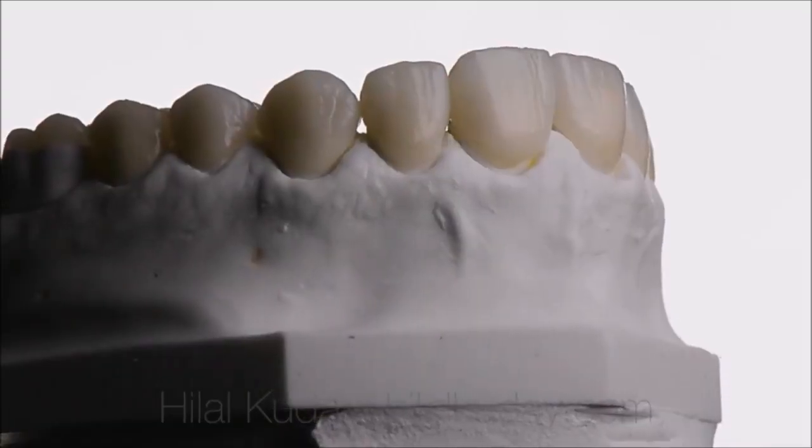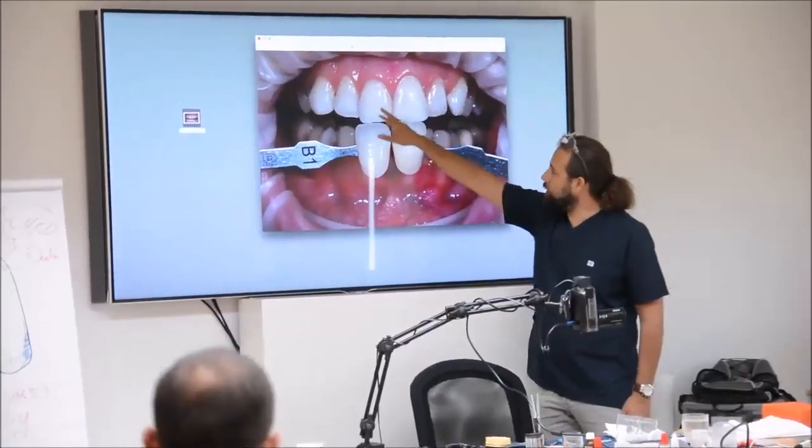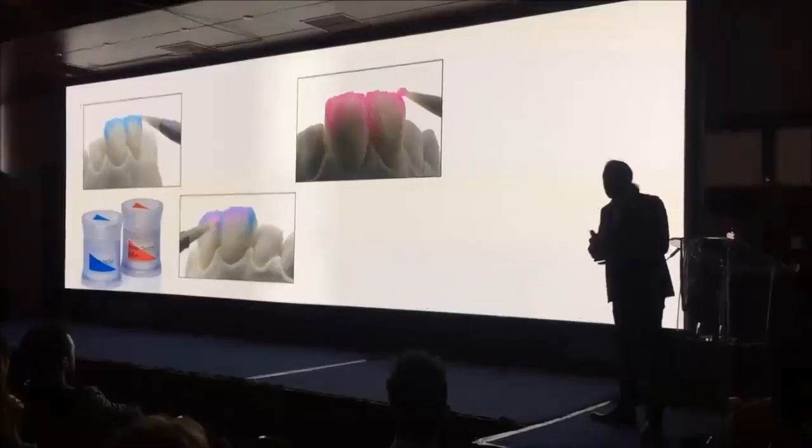This is my nowadays topic which I explain on my workshops and lectures. My name is Hilal Kuday. I'm a dental technician.